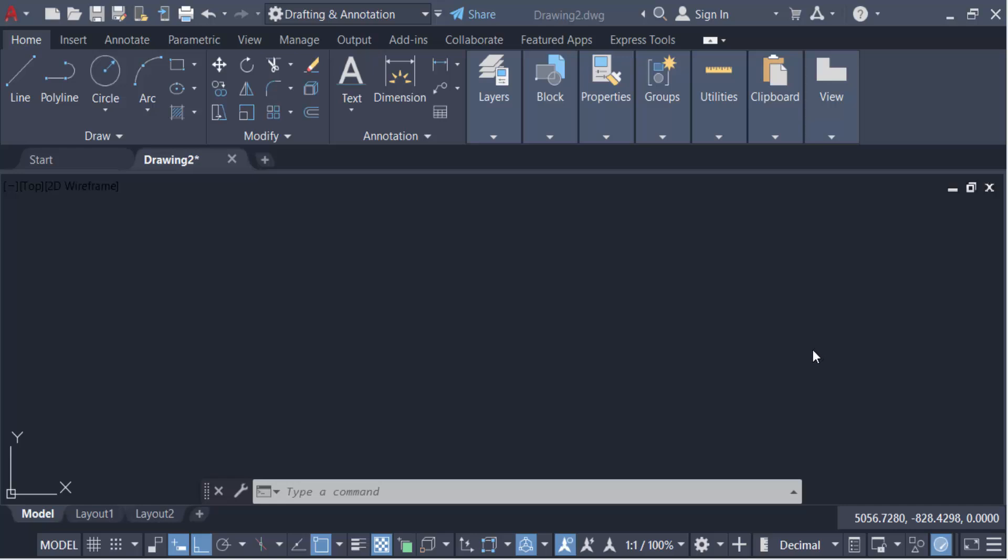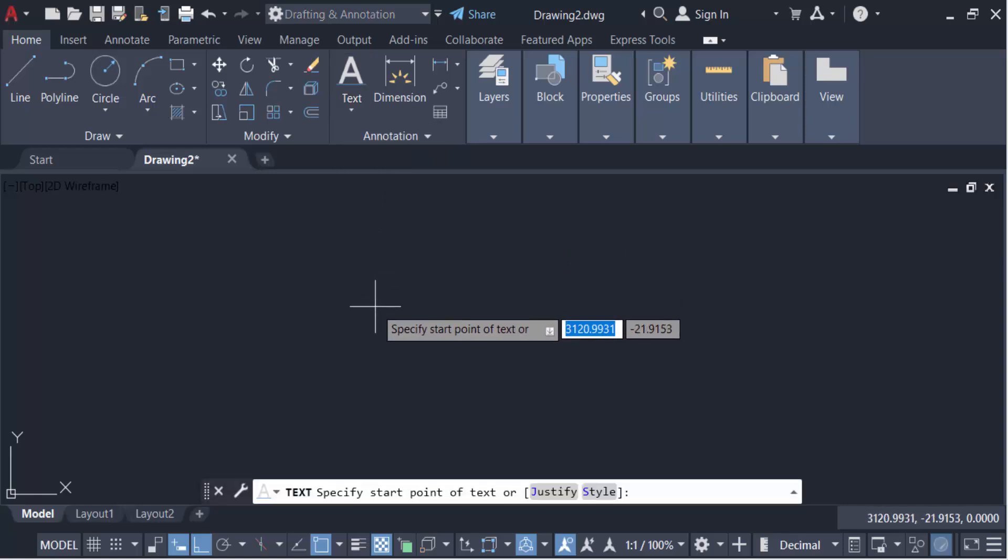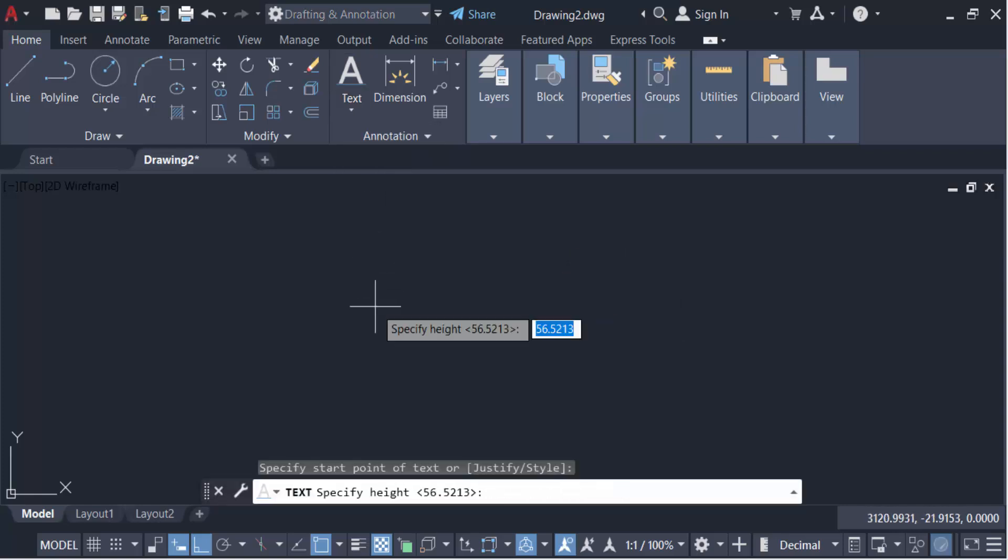So let's get started. I have to create a single line text, so go to the annotation tab and click on text. Make a single line text and specify the start point.